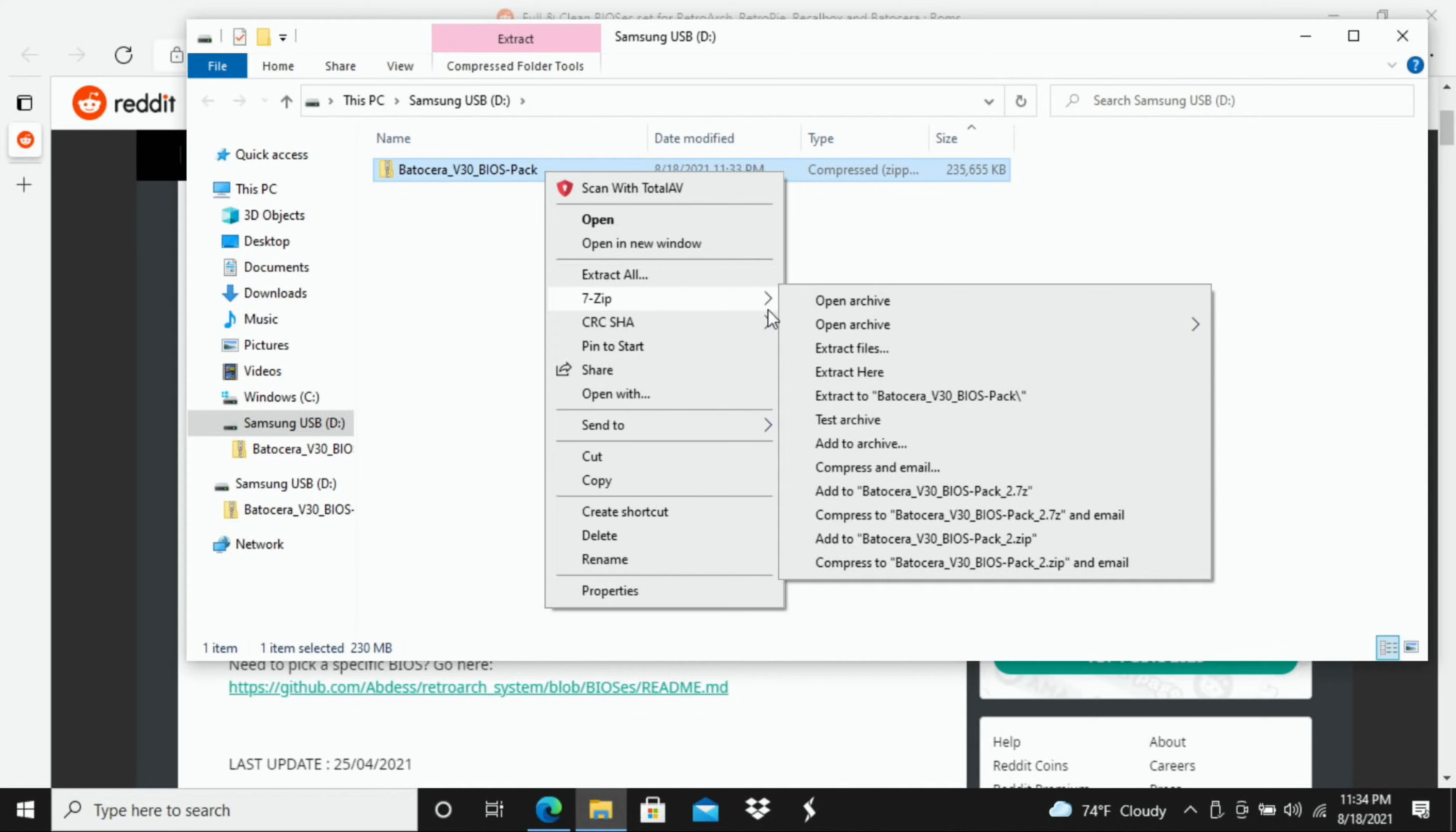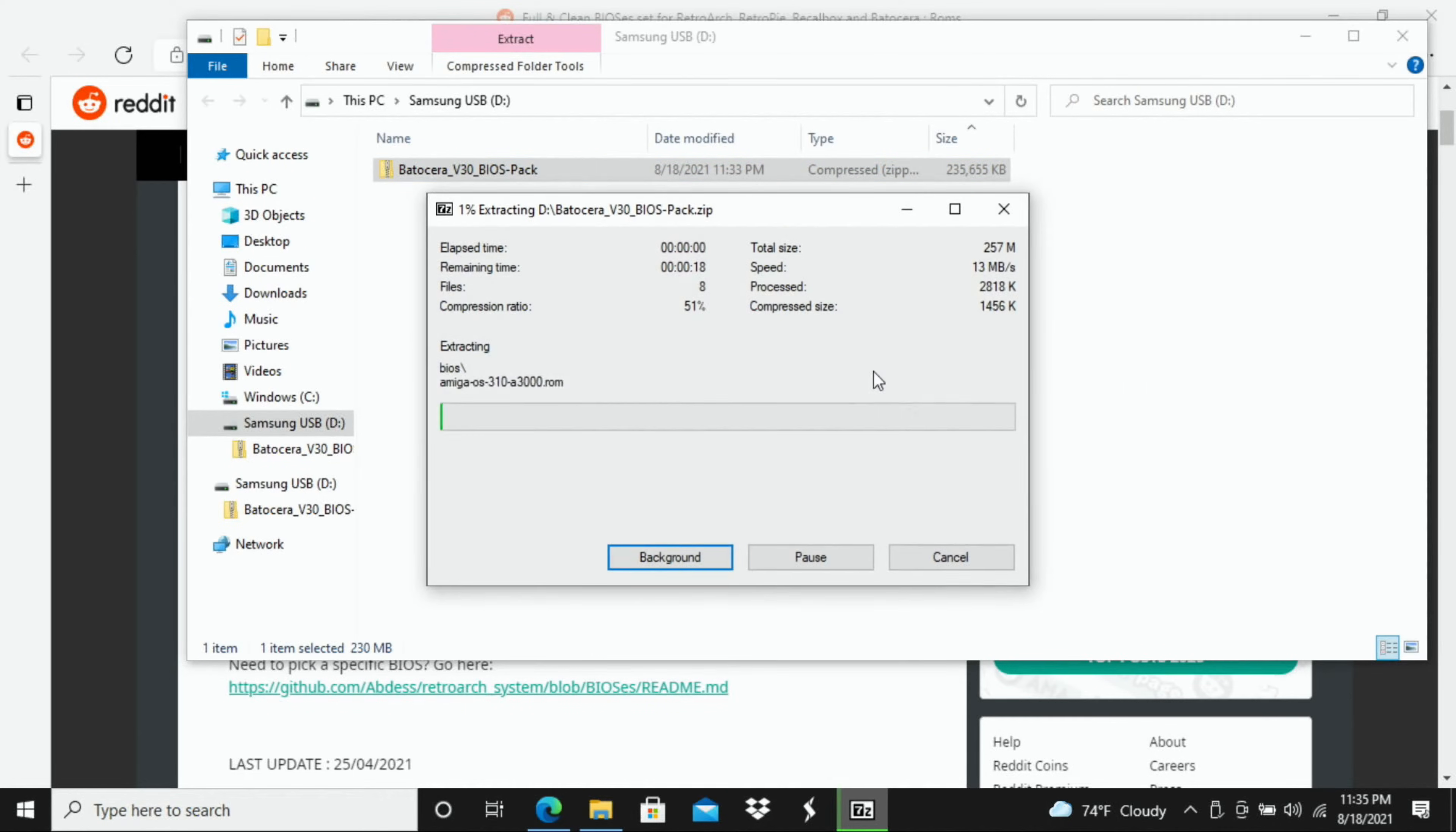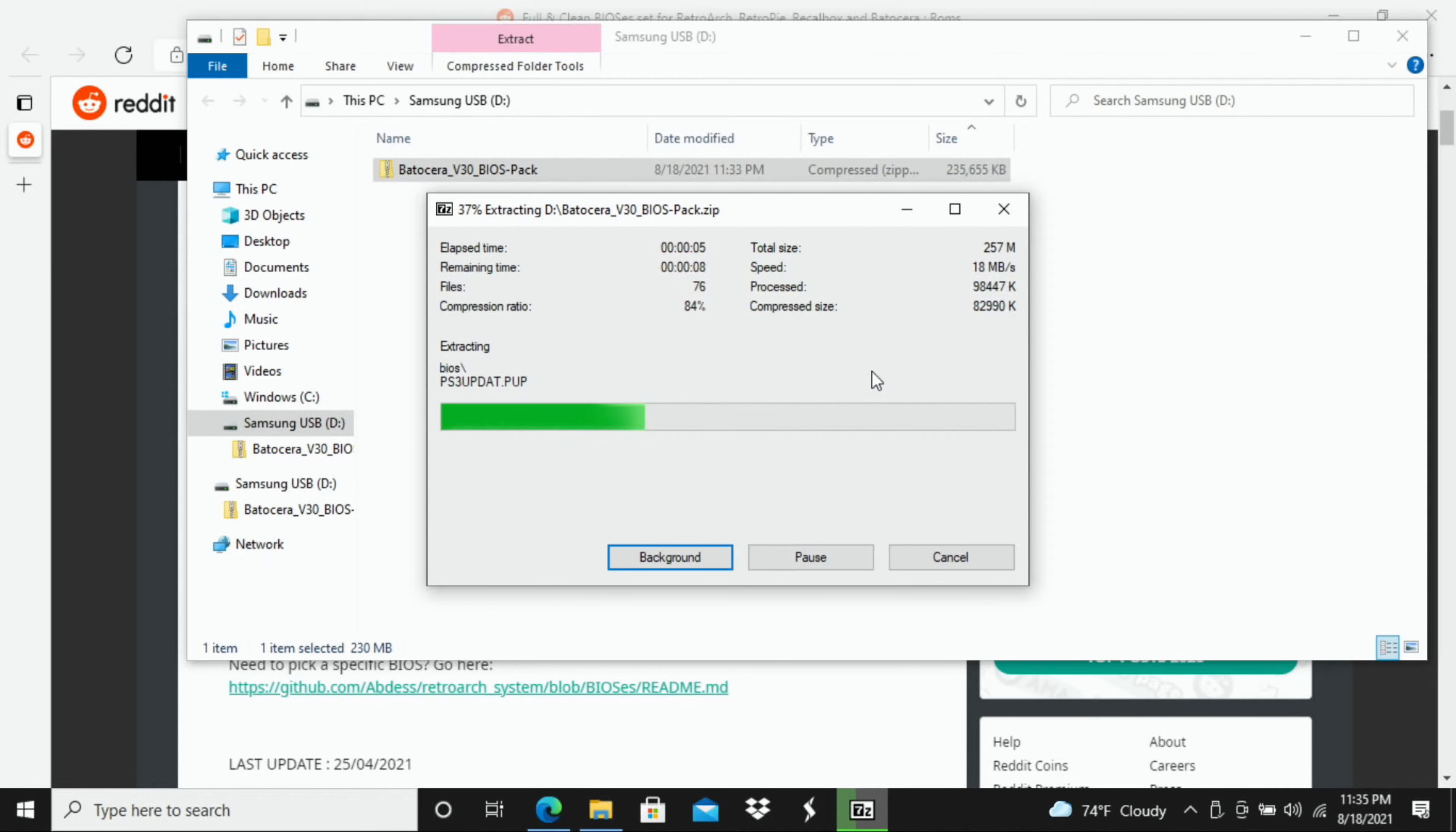So I'm going to go over here to extract here, click that and it's just going to extract everything for me. It should only take just really a few seconds.